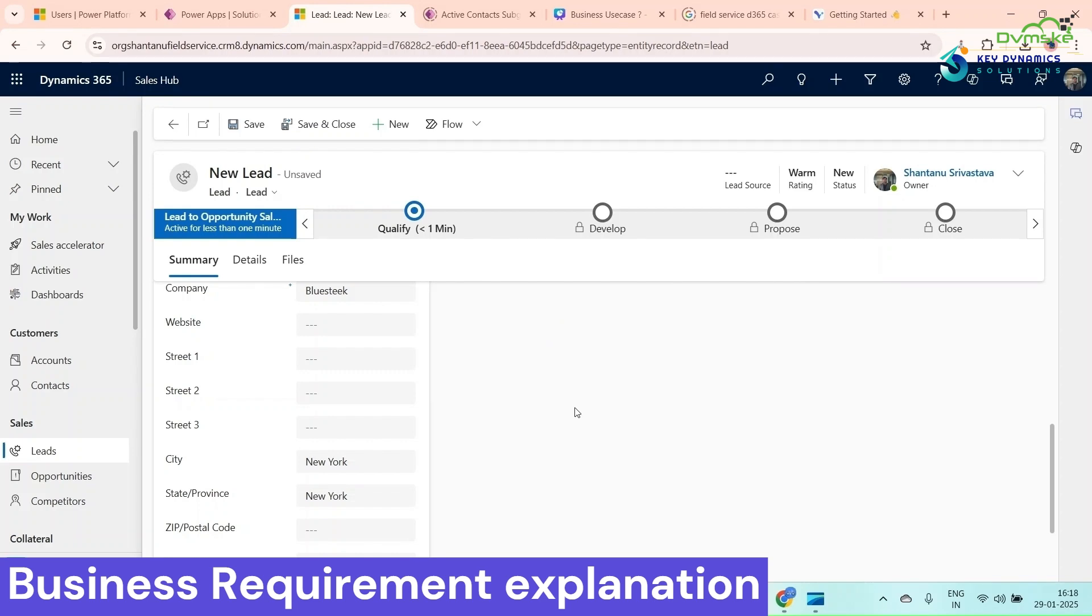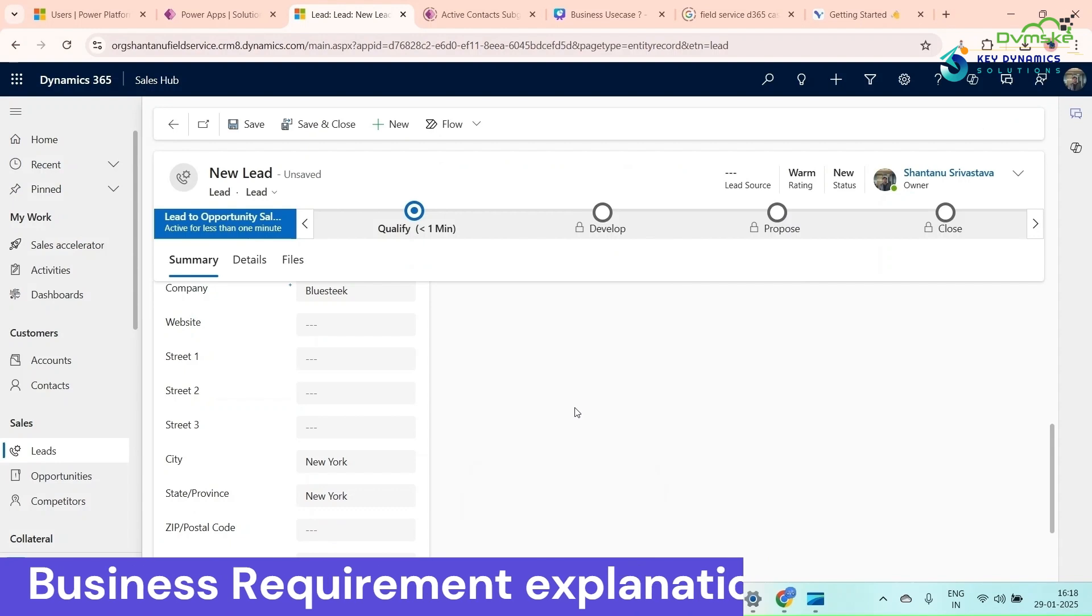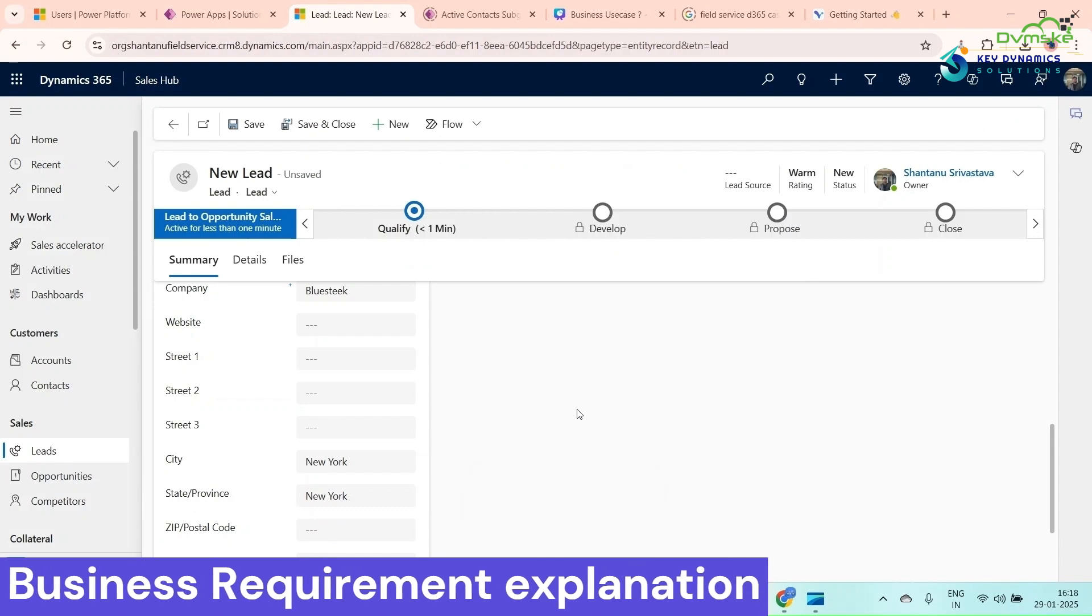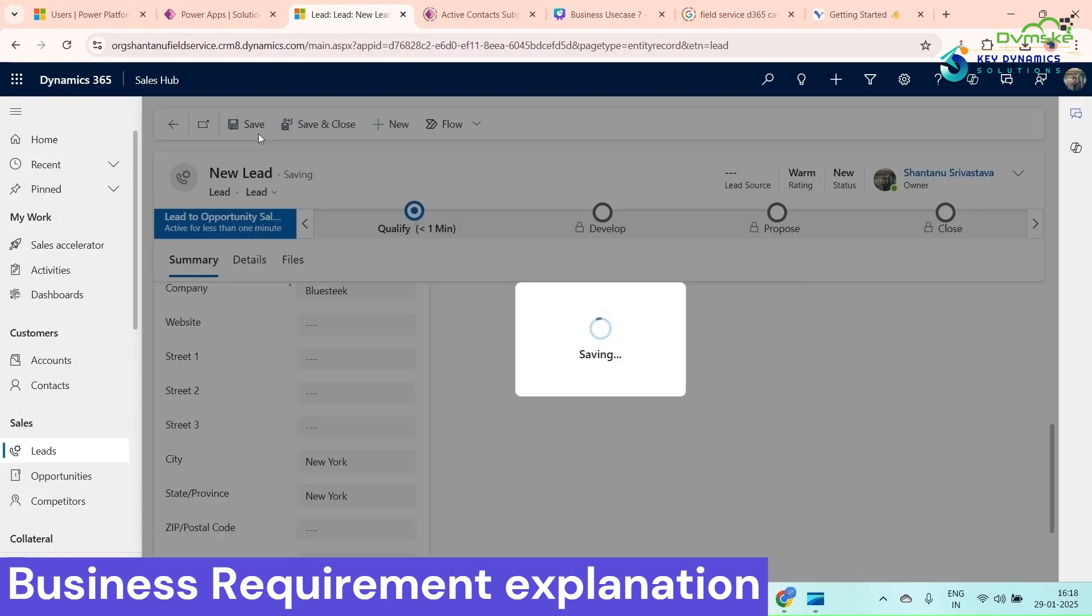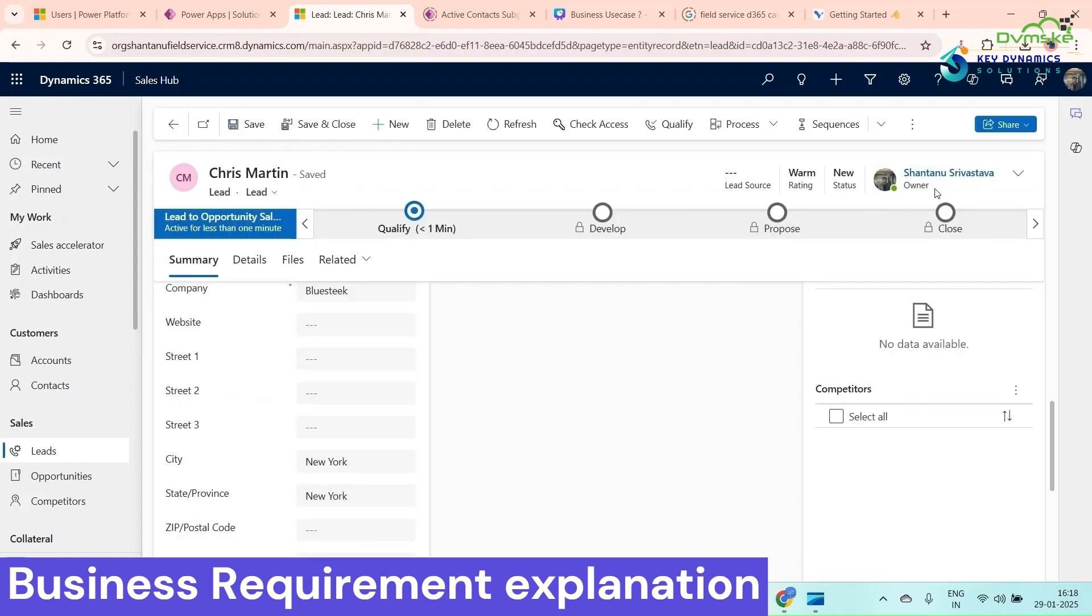If the lead is from state province California or Texas, the lead should be assigned to Pradyuman. If a lead is not from those provinces, then the lead owner should be Shantanu. Now if I save it, the owner is Shantanu, but we want the owner to be changed to Madhav because Madhav is handling leads created in the state province of New York.